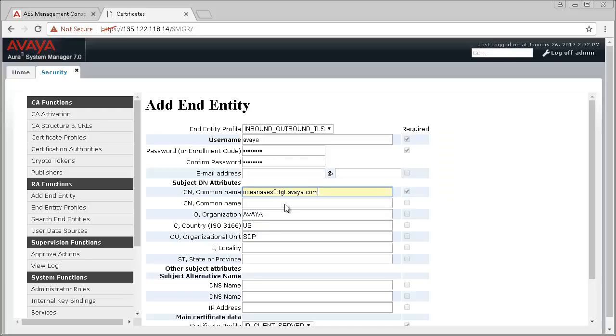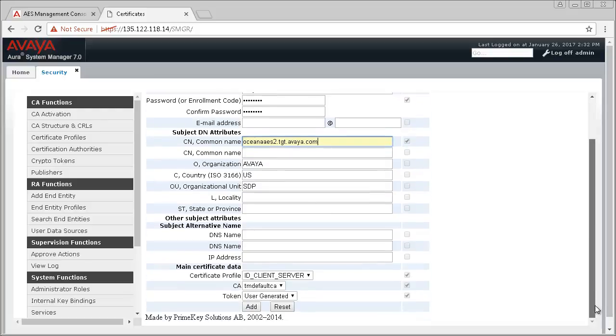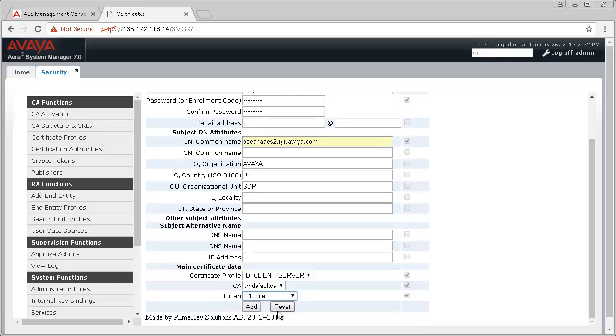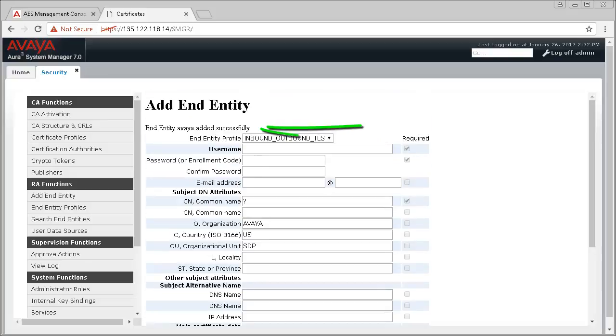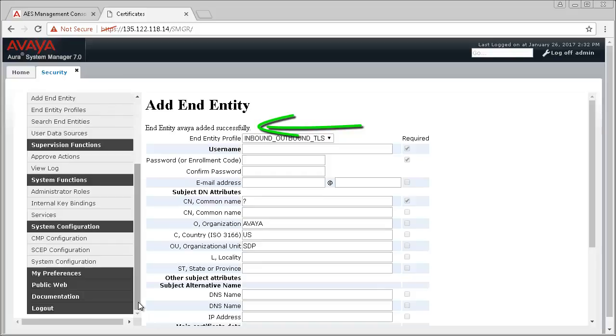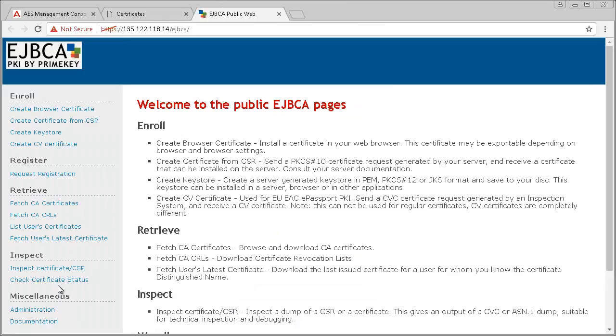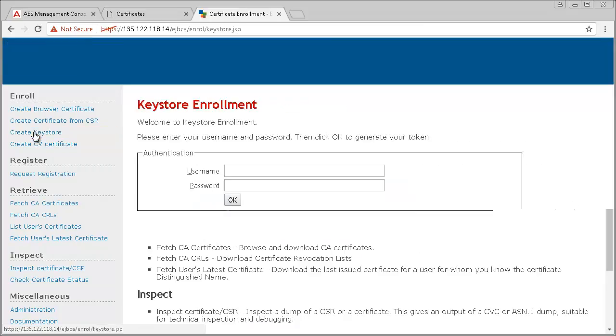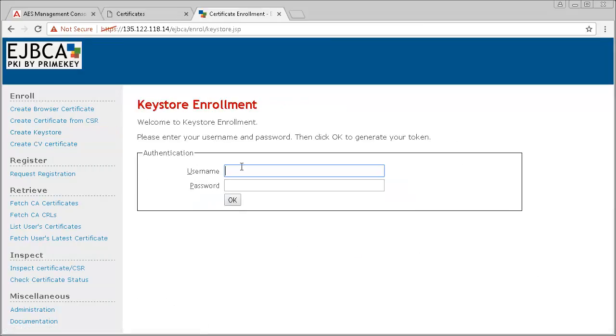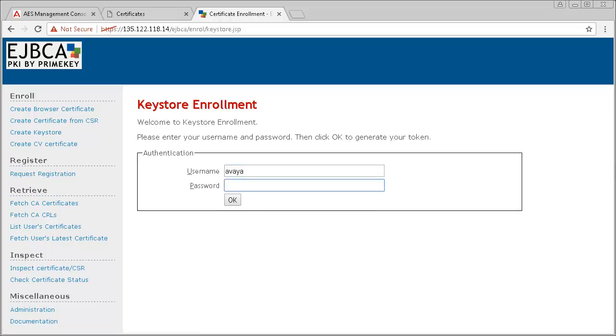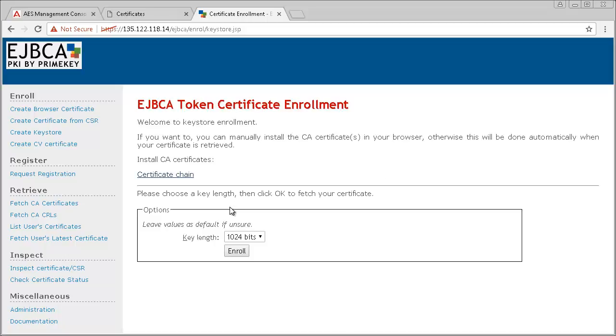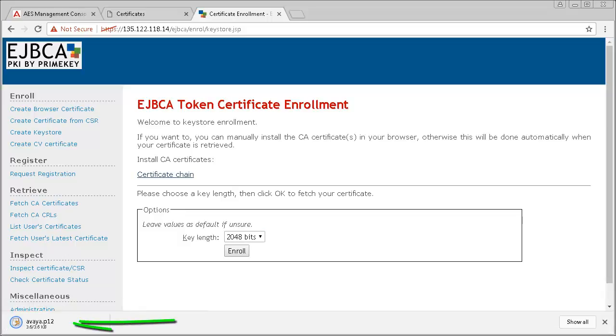At the bottom of the webpage, select P12 File for Token. You should receive a success message at the top of the page. Next, from the menu on the left, browse to Public Web, then Create Key Store. Type the username and password you used when you created the End Entity in the previous step. Change the key length to a value higher than 1024 bits, and then click on Enroll. The new certificate should download automatically.